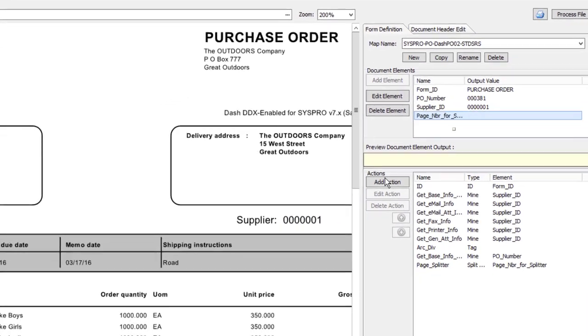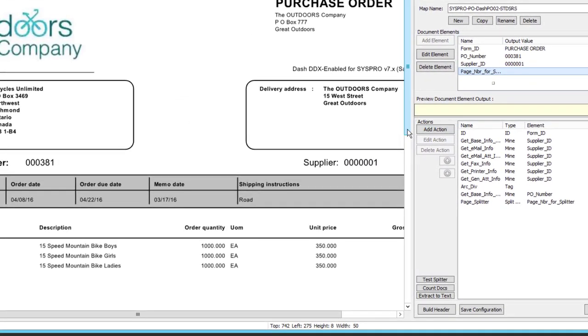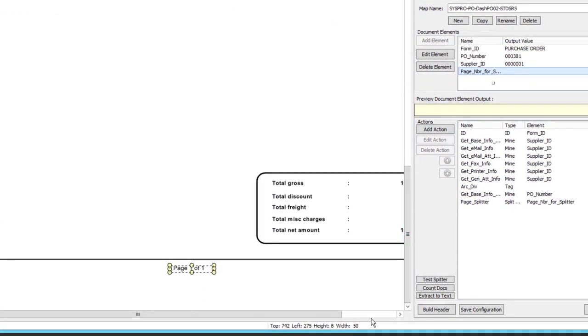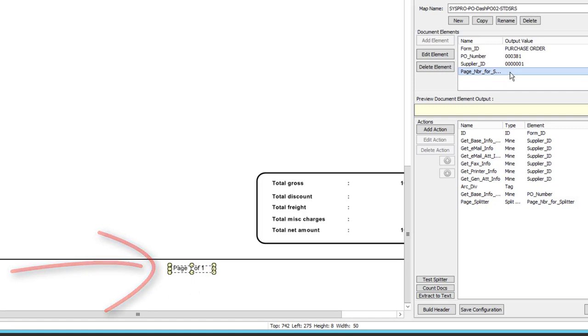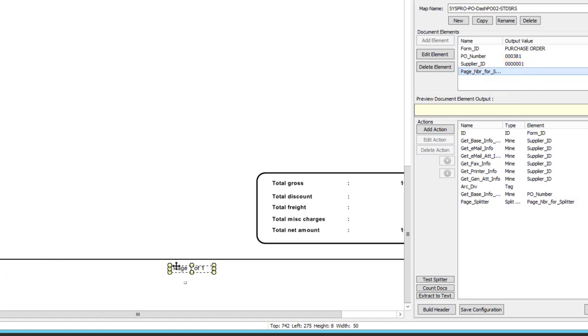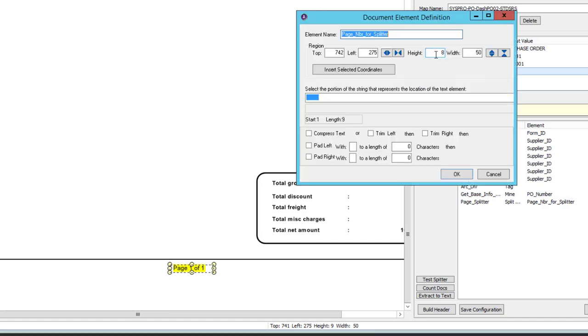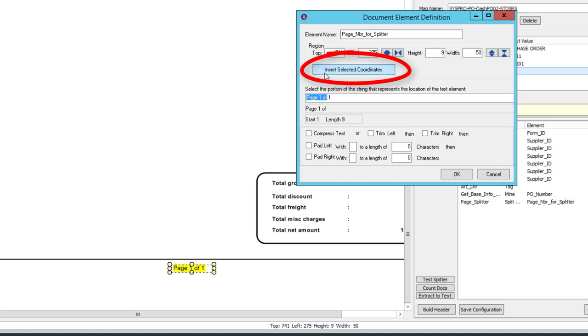Now I need to find the page number. Let's go down here. I can see where those old coordinates are and I can see that there's nothing being output there. So I'm going to change that a little bit too. Looks like I can just increase the height just slightly and I'm good to go. So I'm going to edit that. Select the coordinates from the page. Again, I'm using this insert selected coordinates button.